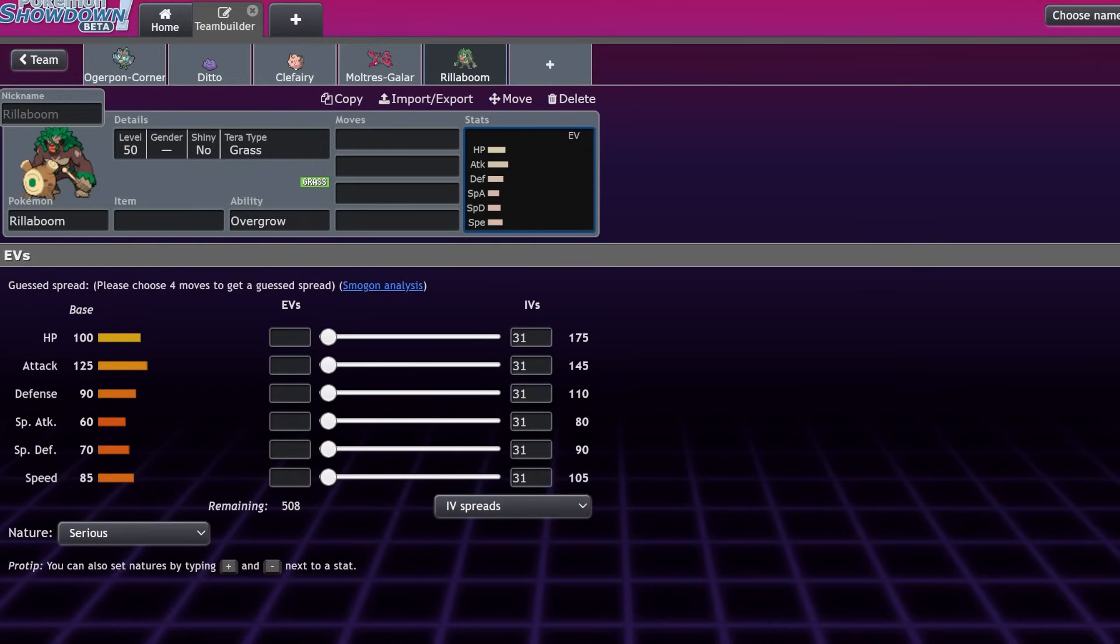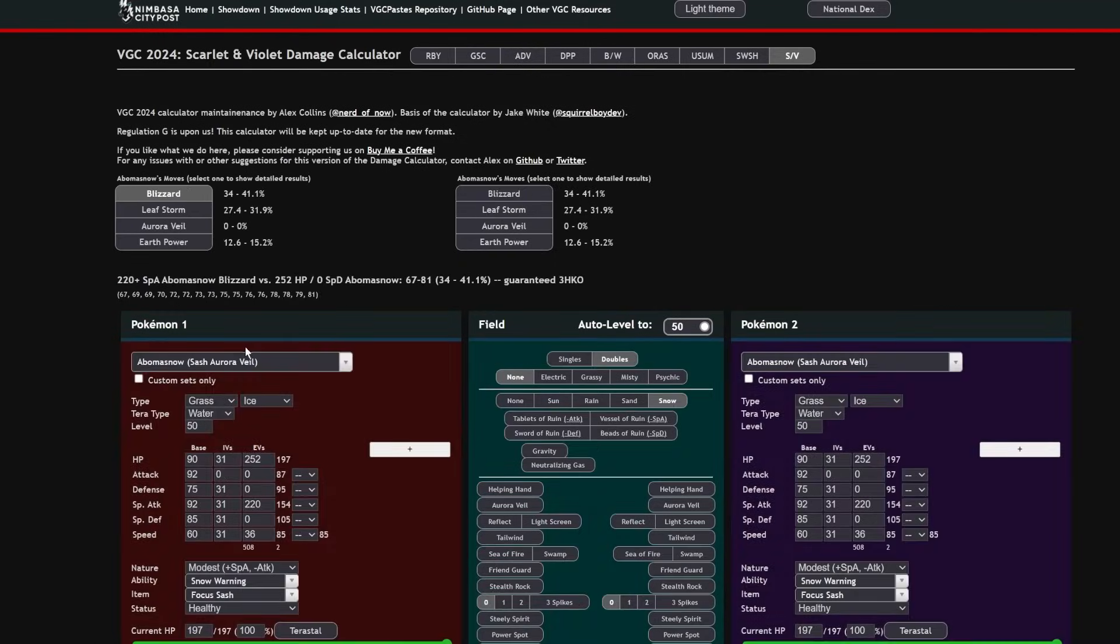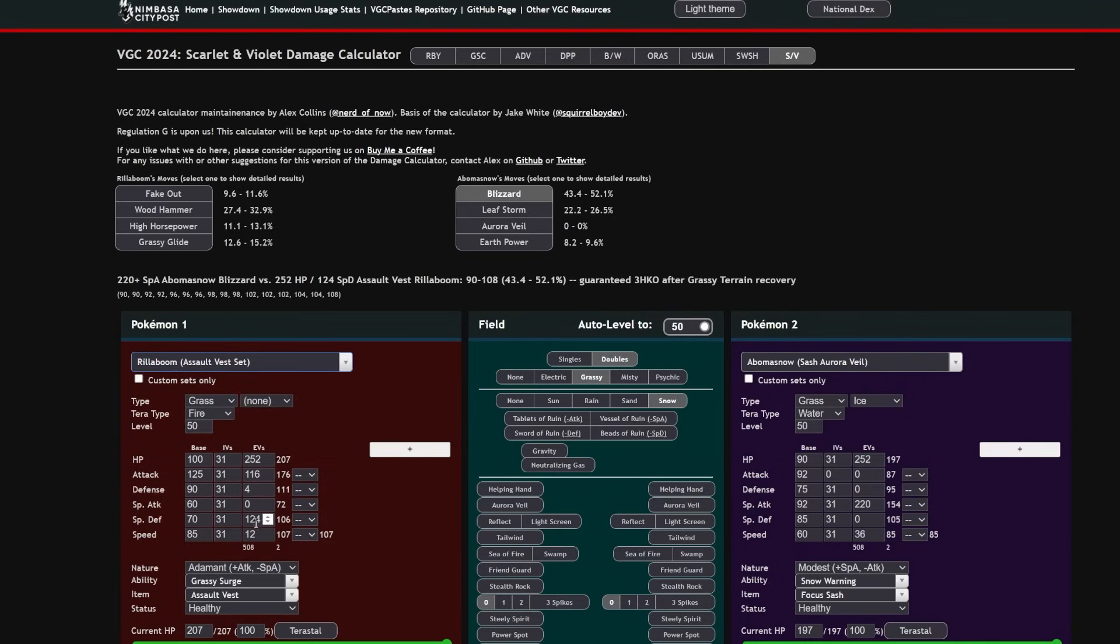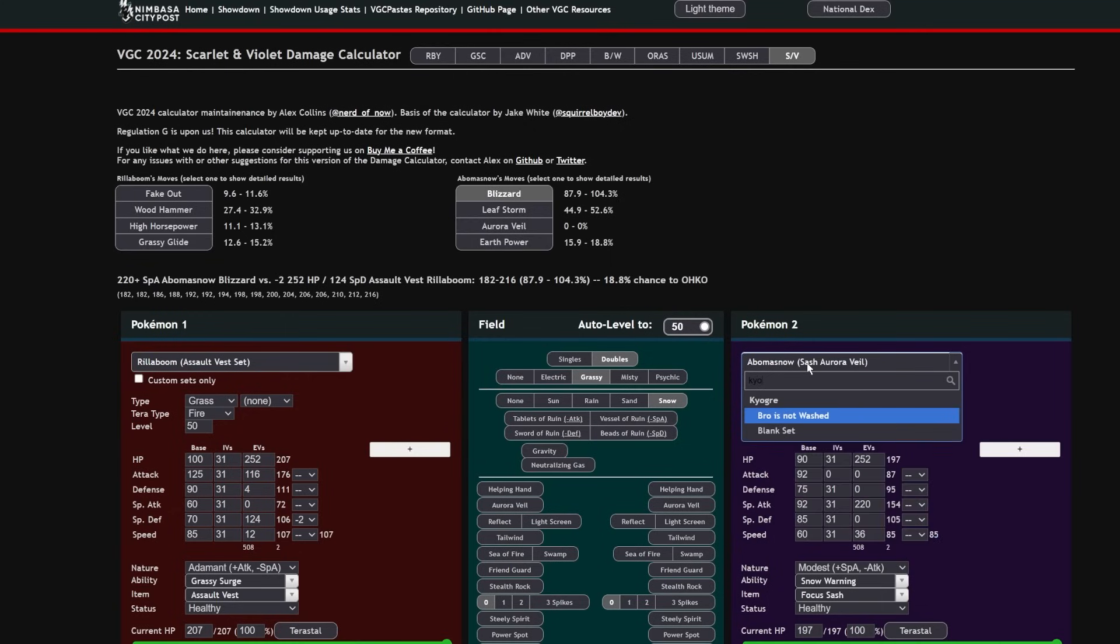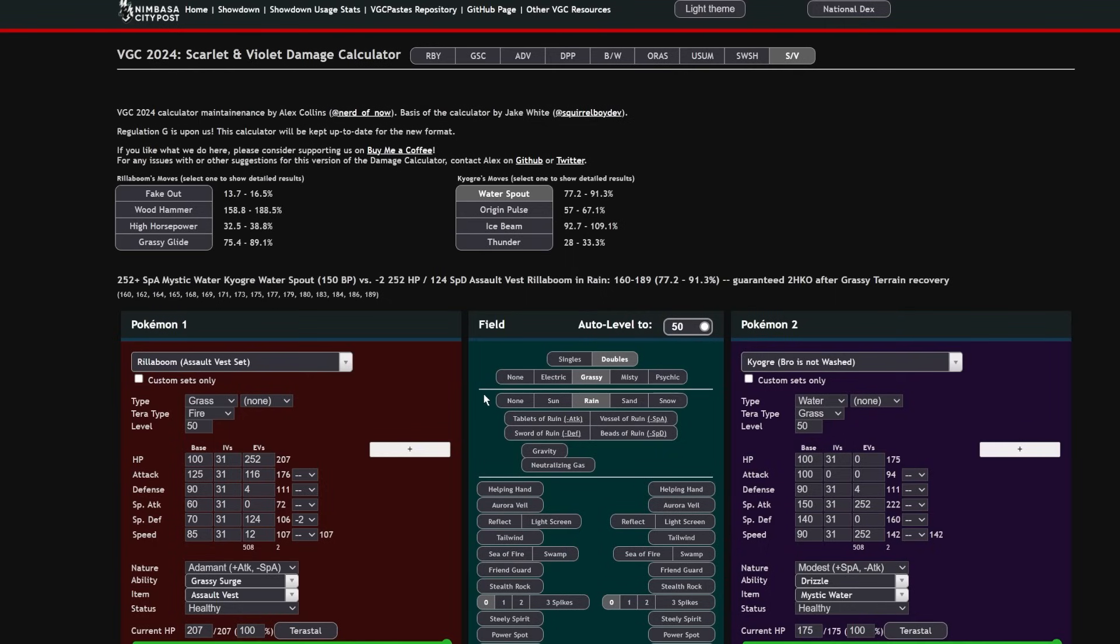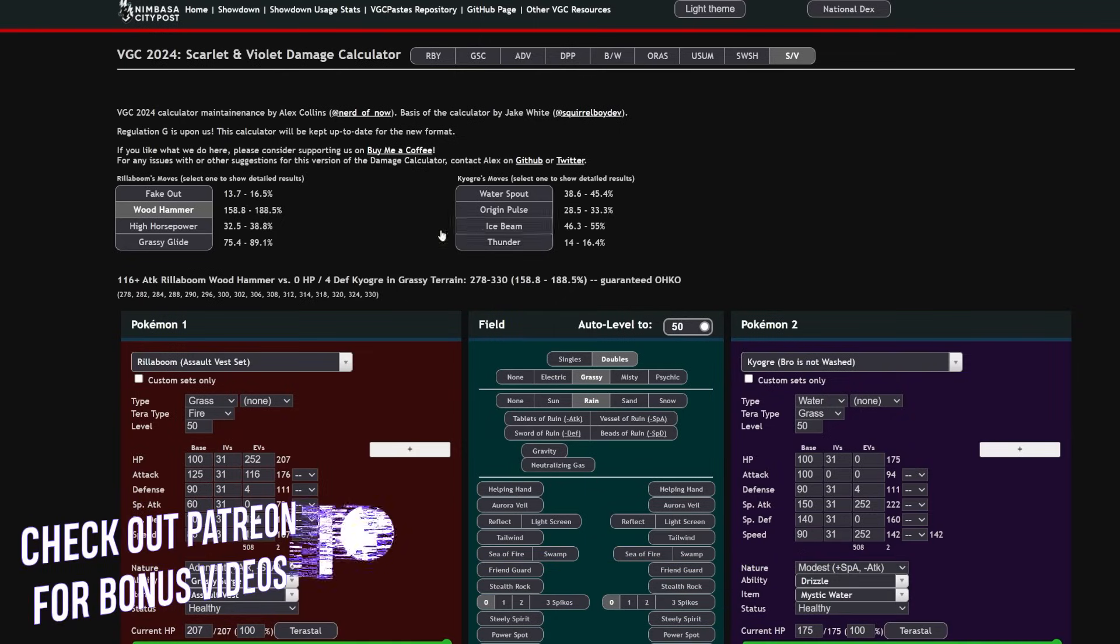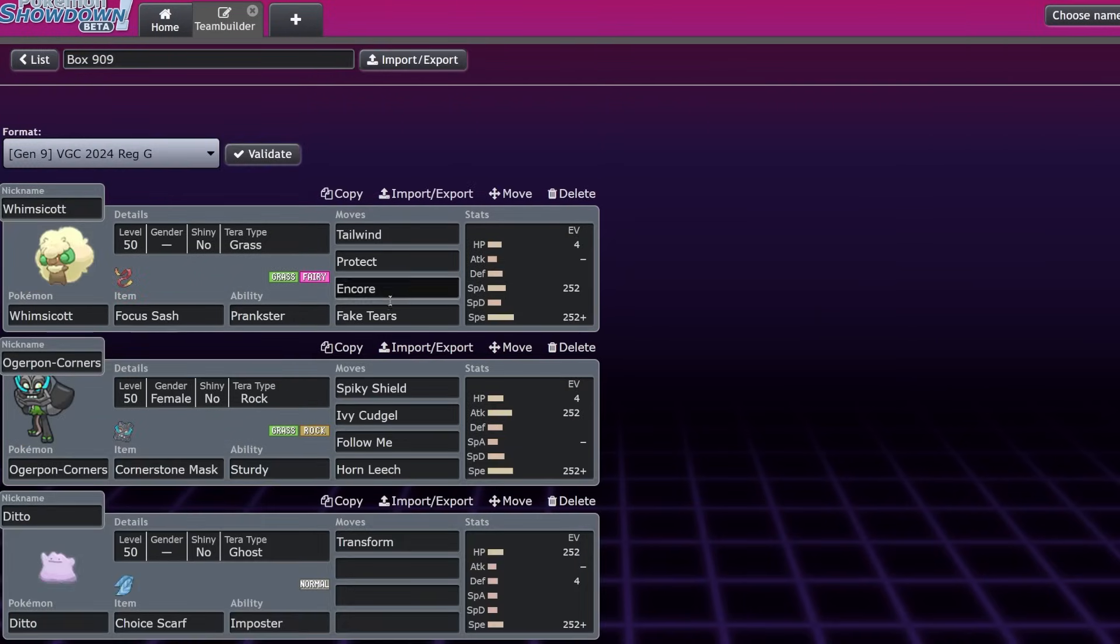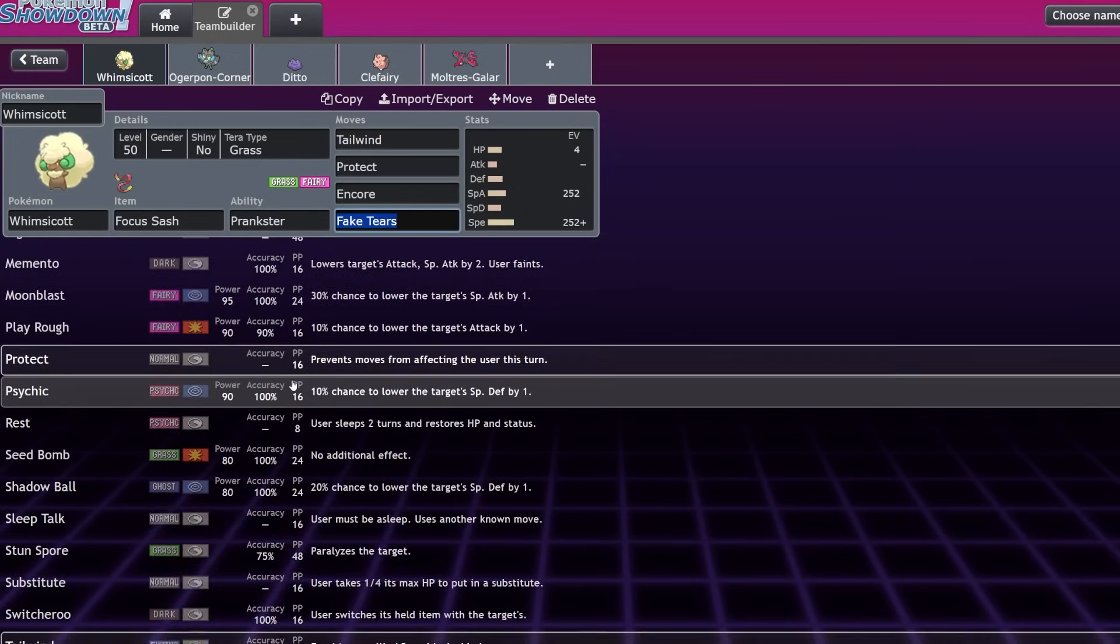Rillaboom, if we were to pop it into the damage calculator at -2 special defense, even if it was an AV, -2 SpDef is going to make it so you're no longer resisting that hit. That Kyogre is going to be able to hit you for full power. Now -2 special defense Water Spout is doing 91% to that Rillaboom, which is really scary, because prior to that, if you didn't have the Whimsicott next to it, you're only doing like 45%. It can revenge kill you with Wood Hammer. Obviously Grassy Glide is still scary, but if you have a Tera Grass or something on the Kyogre, it isn't really that big of an issue.